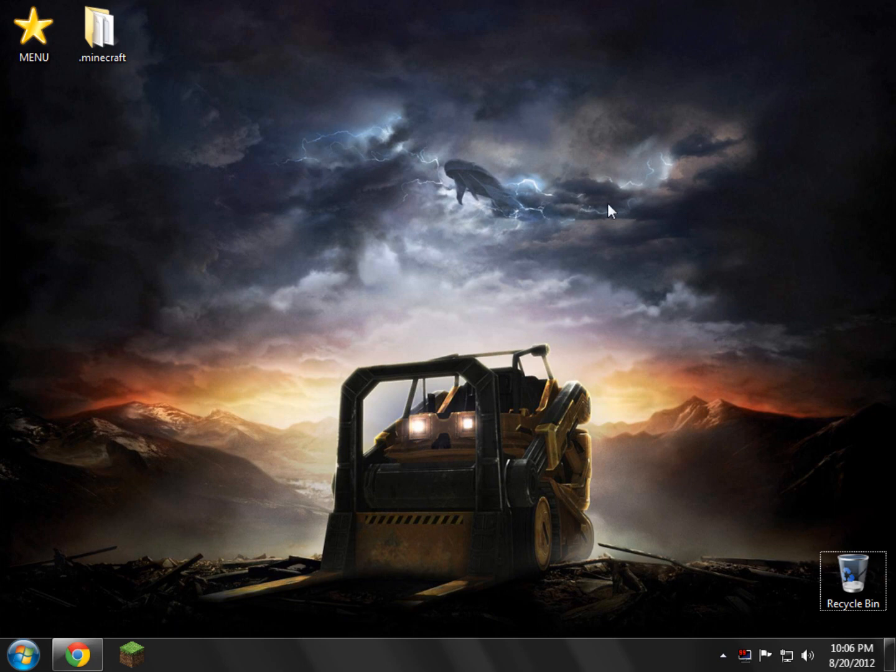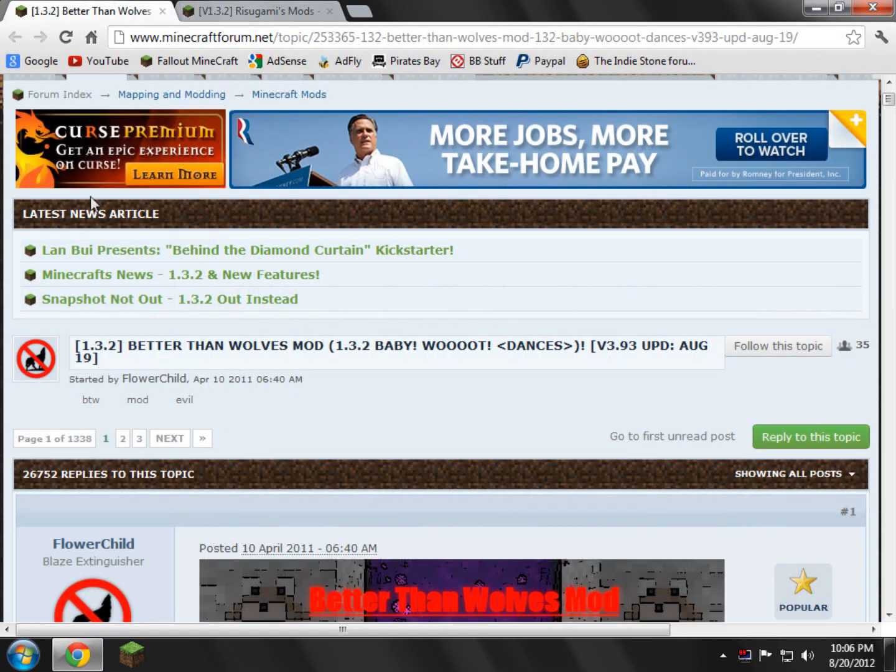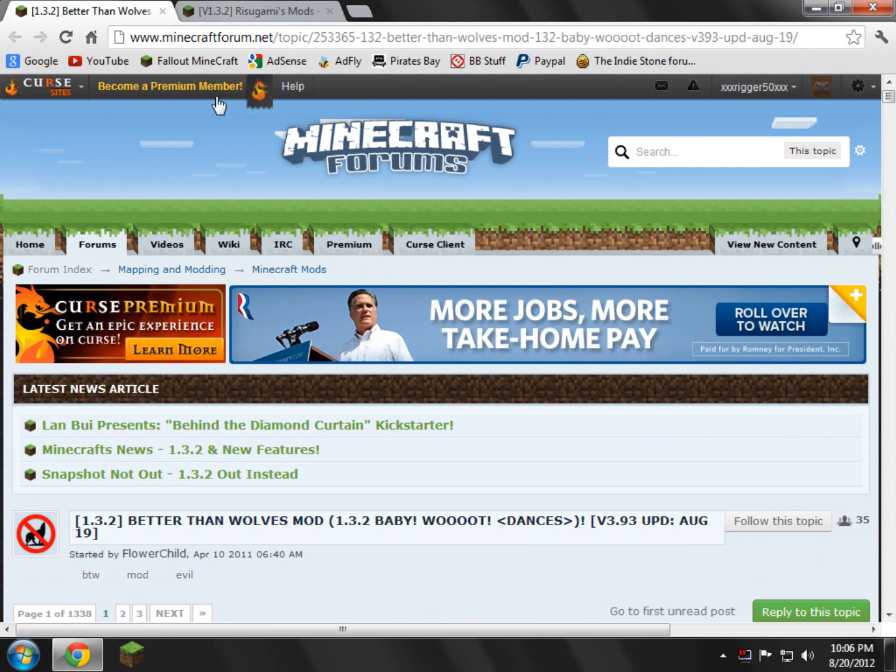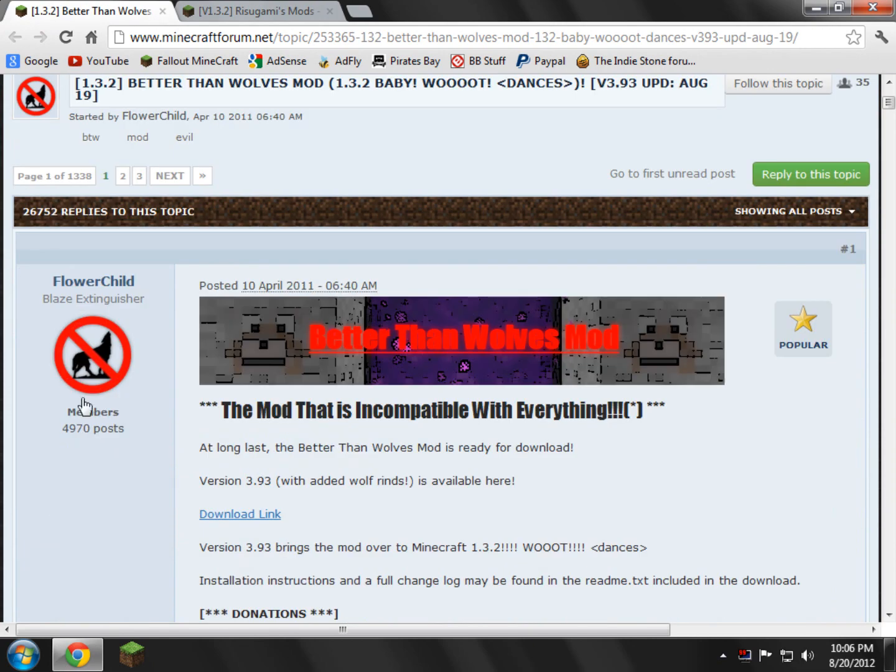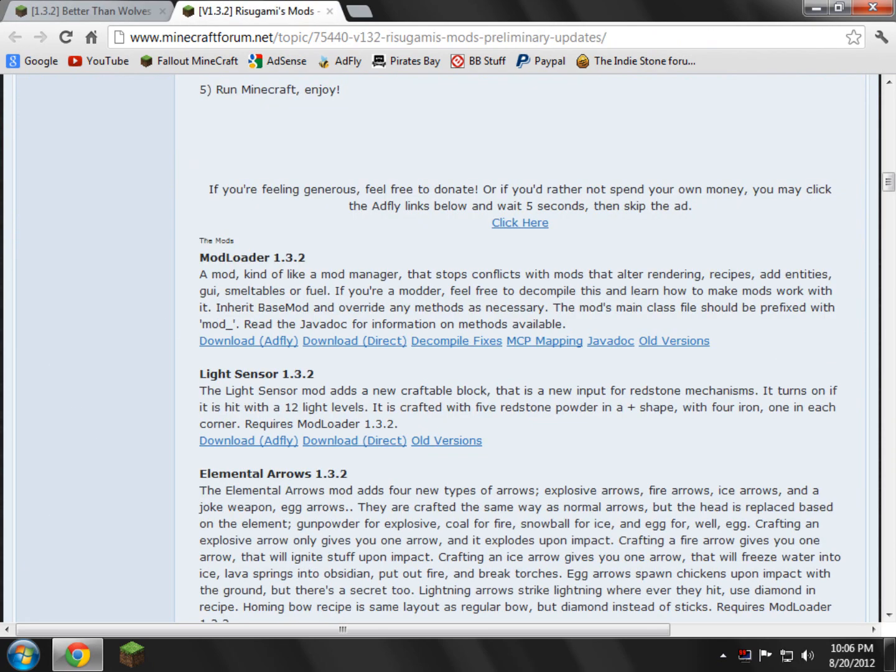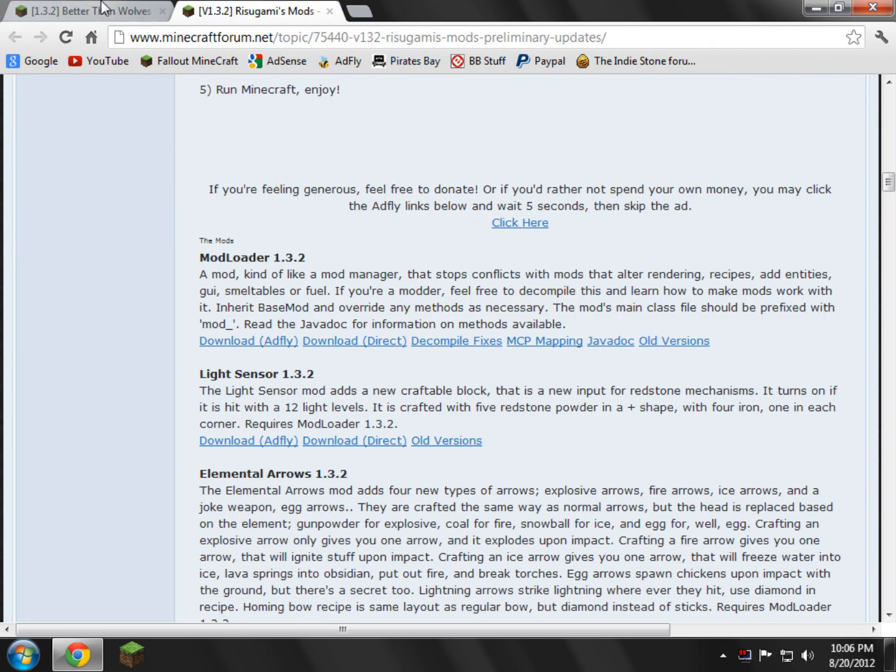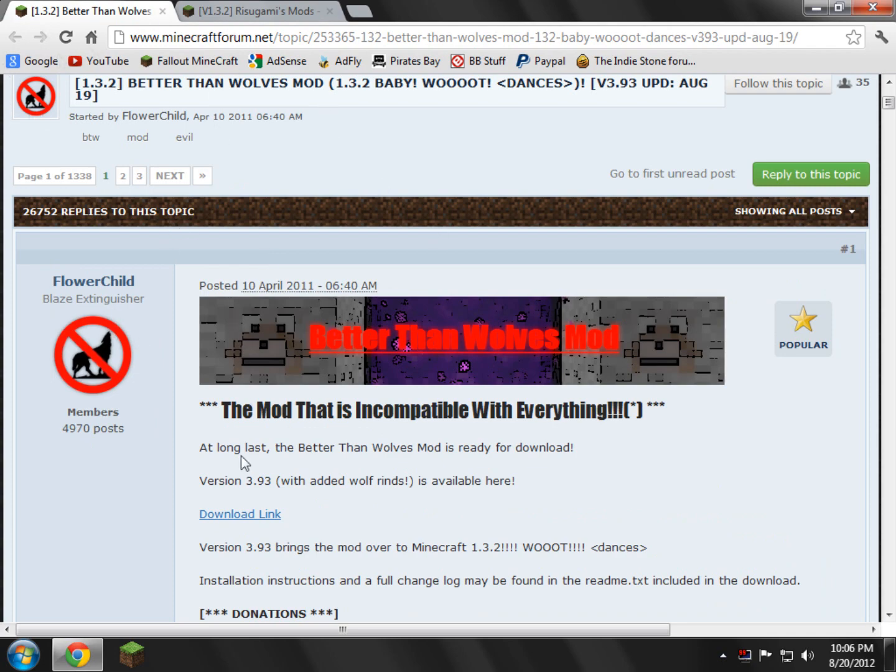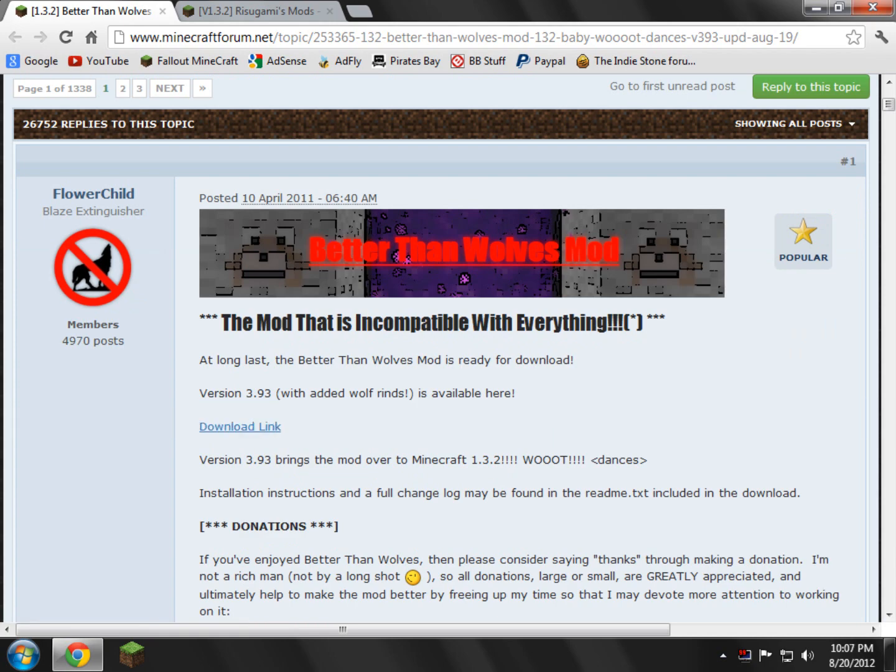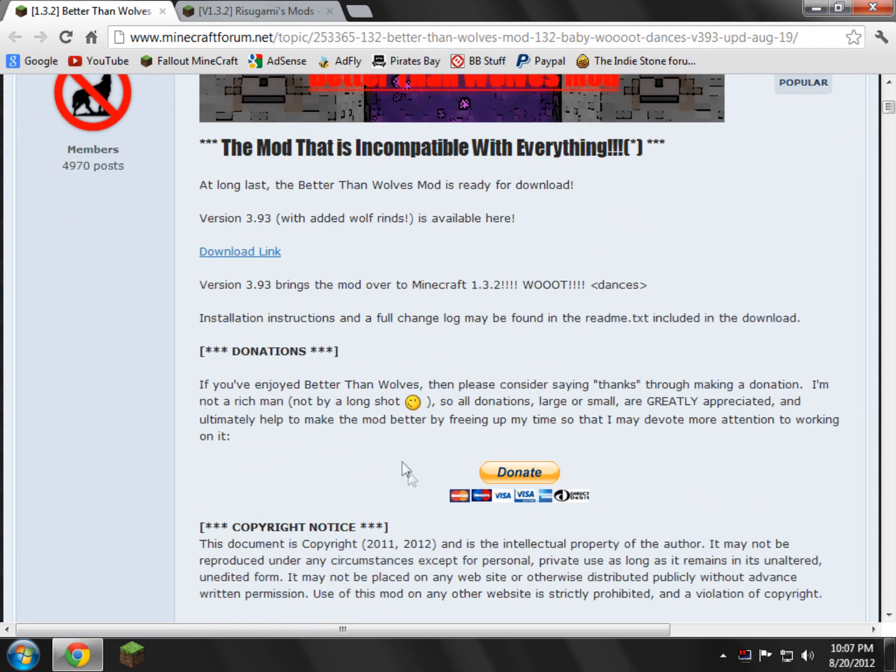So let's go ahead and get started. To start, you want to open up the two links in the description, whatever browser you use, I use Google Chrome. Here's the main link, Better Than Wolves mod, and Resigamods mods. Now here we are in the Better Than Wolves mod, what you need to do is find the download link which says right here, download link. It might be down the page or something weird in the future, but for now it's right here.